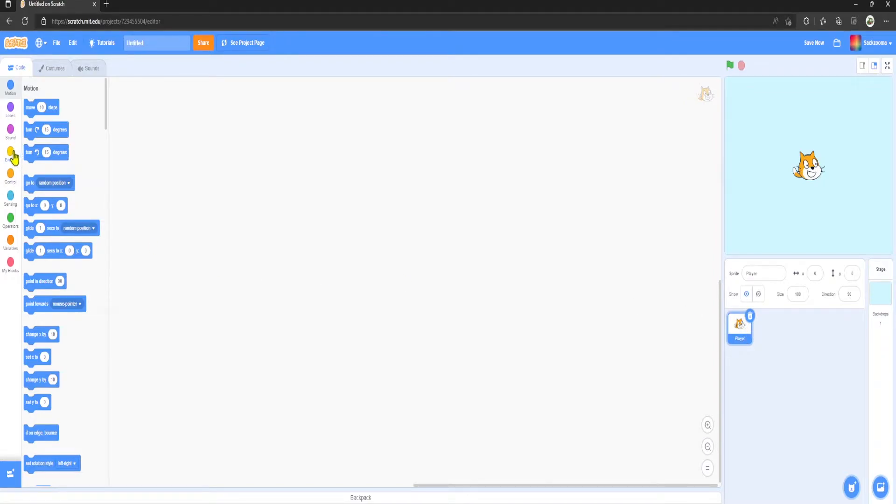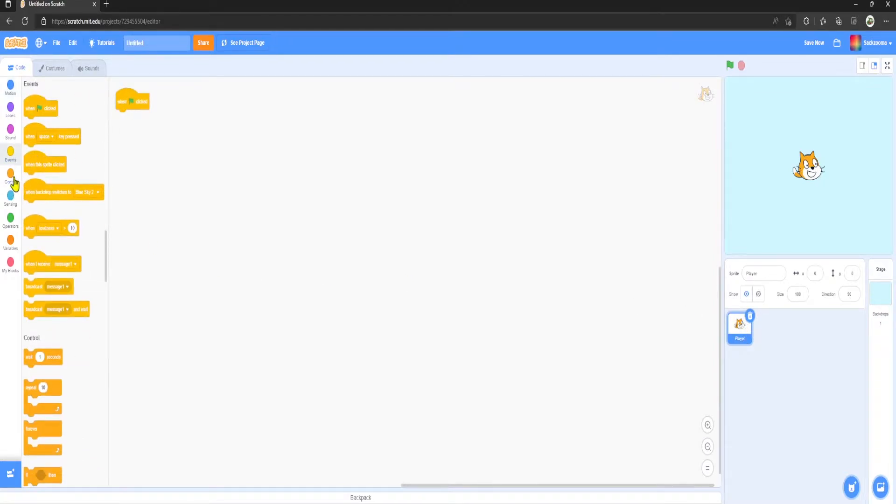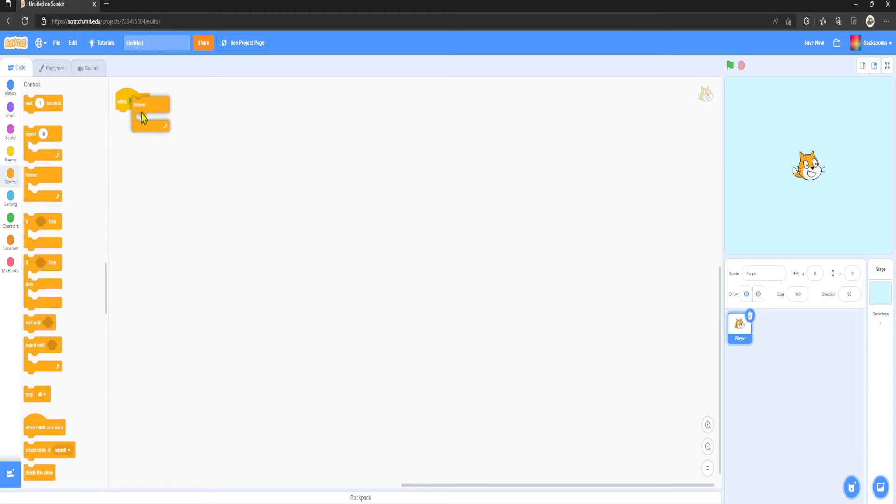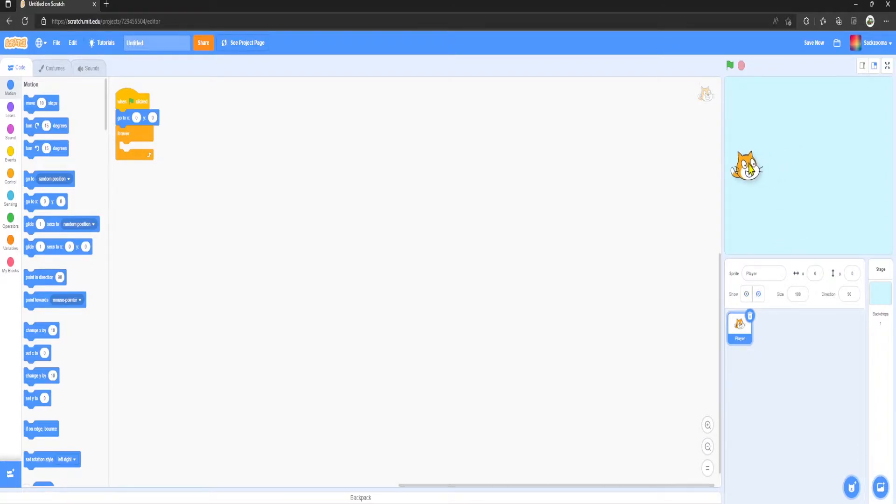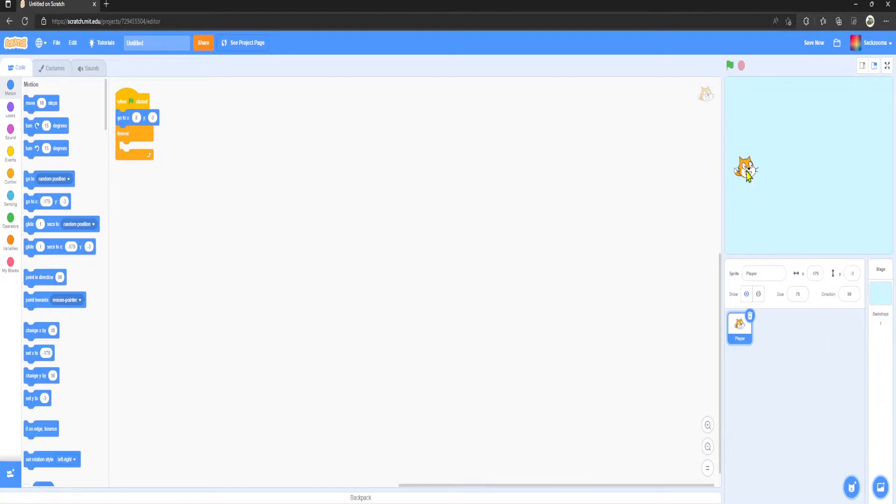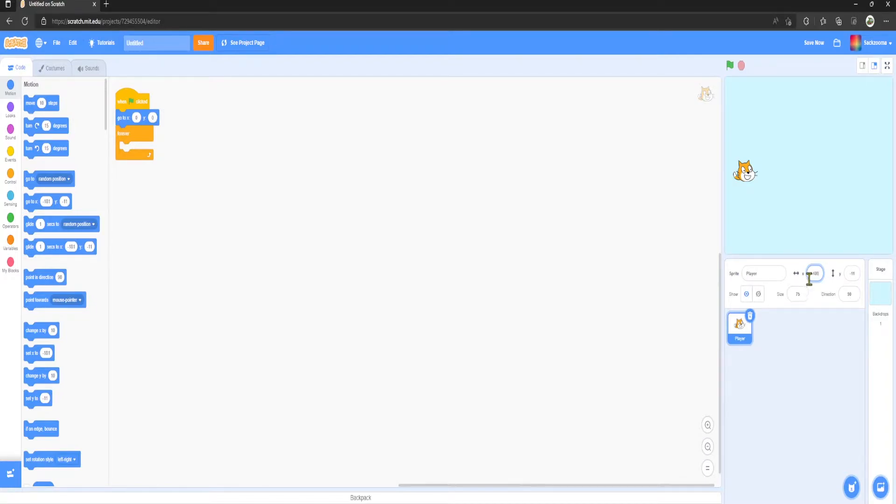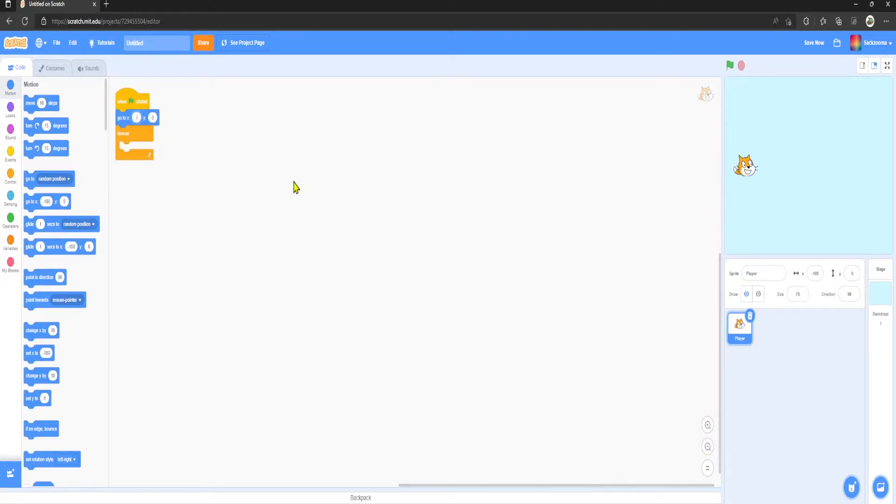Then I'm going to go over to the Player sprite and go to Events, Green Flag Clicked, Forever, Motion, Go To. We want to drag my sprite into the position. I'm also going to decrease the size to 75, it's a bit better. Then I'm going to change the position to minus 180 and zero.